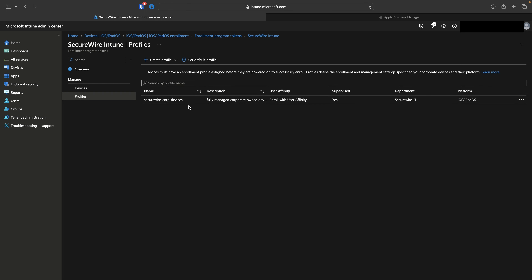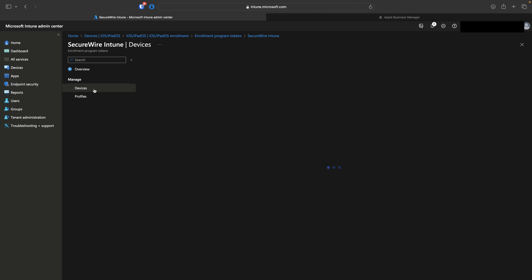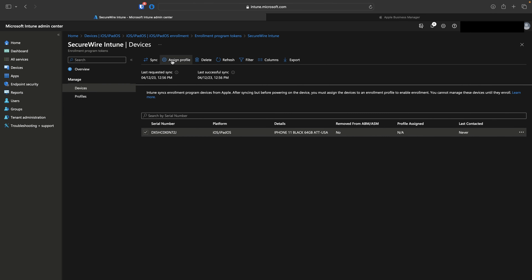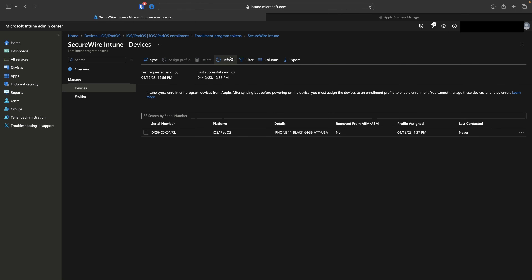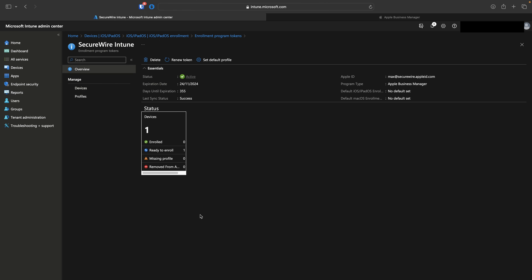Verify the profile looks correct and hit Create. The profile is created but not yet assigned to any devices. Go to Devices, select the iPhone, click Assign Profile, select the newly created profile, and hit Assign. The date changes and the profile is assigned. Back on Overview, the status has changed from 'Missing Profile' to 'Ready to Enroll.' In the next video, we'll go to the device itself and complete enrollment to see the end-user experience.